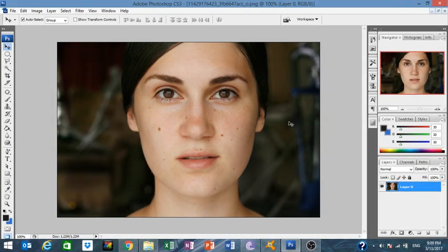Hello guys and welcome to HMD Production. This is a new tutorial — it's gonna be about how to edit the face from A to Z. I'm also gonna show you a cool trick on how to change the eye colors.